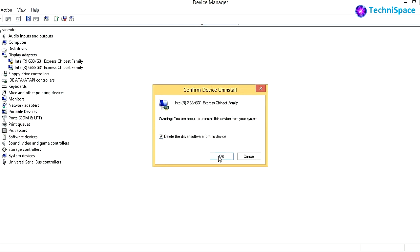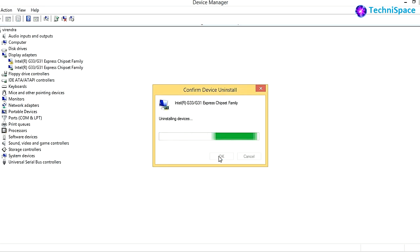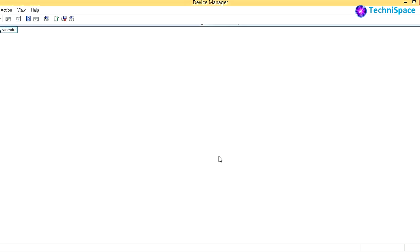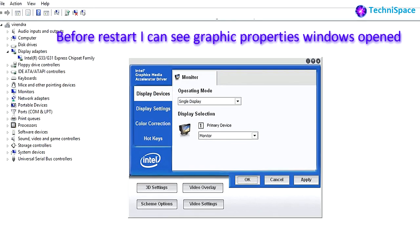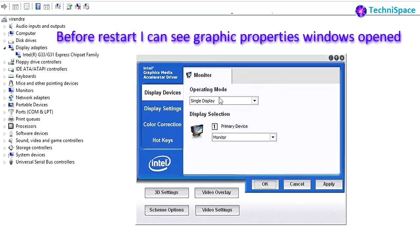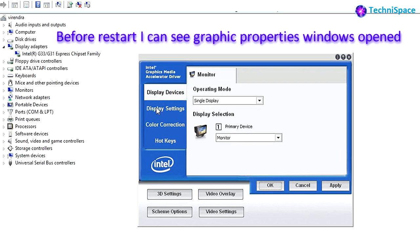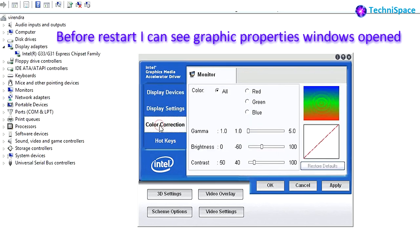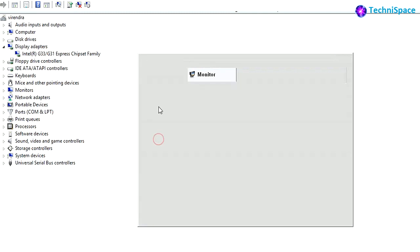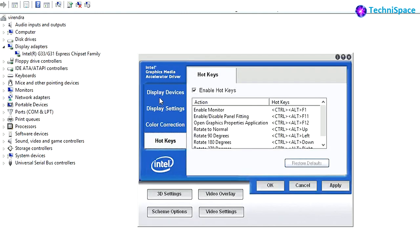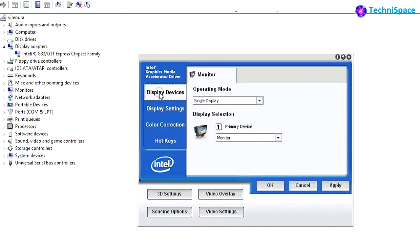You can also uninstall your old graphics driver after new installation. After completion, you can view the graphic properties and also make changes.